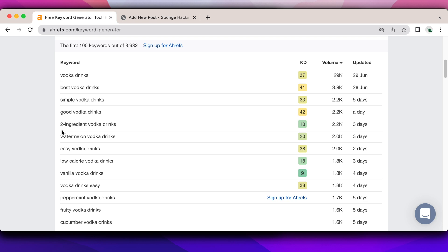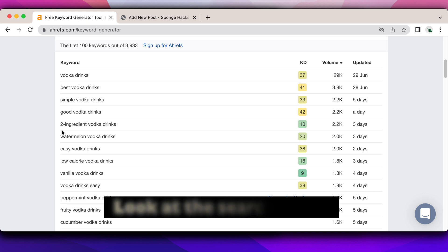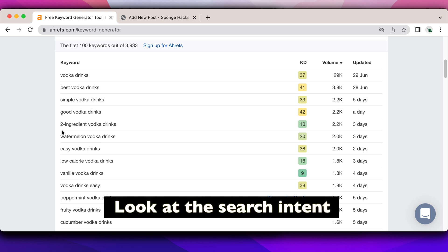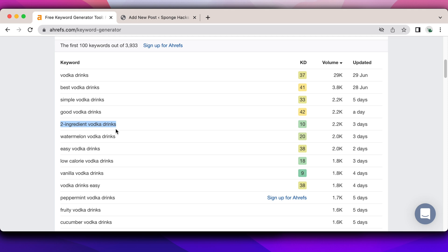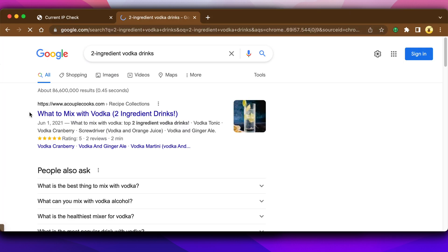So after keyword research, the second step is to look at the search intent. What do people want when they search for this specific keyword? So I'm just going to copy it, I'm going to plug it into Google to see what I get.